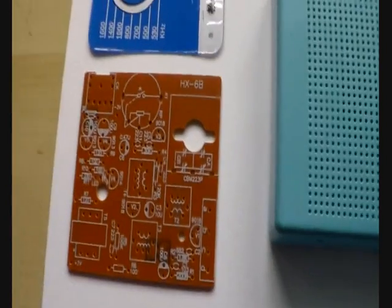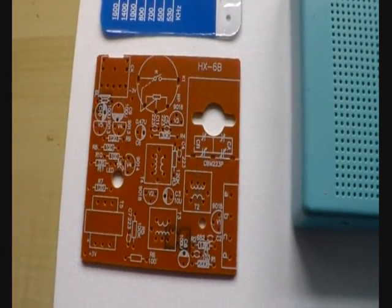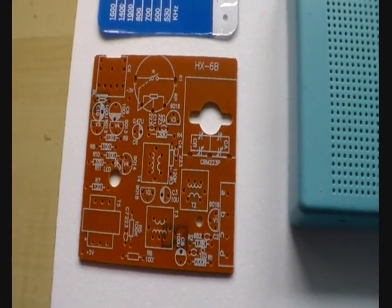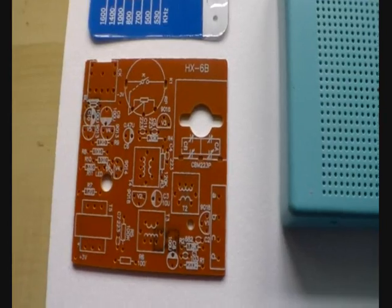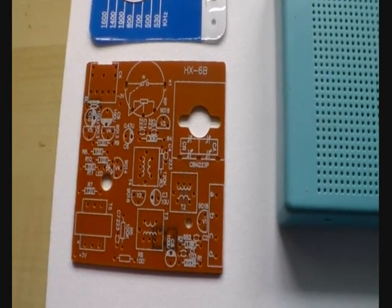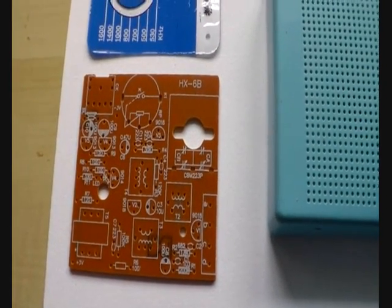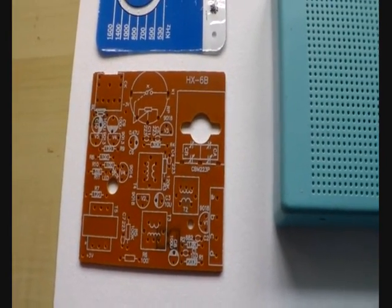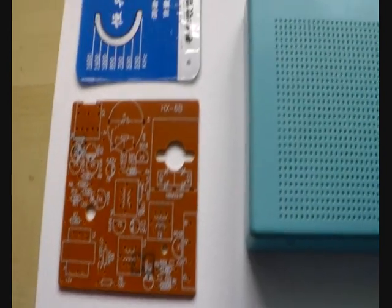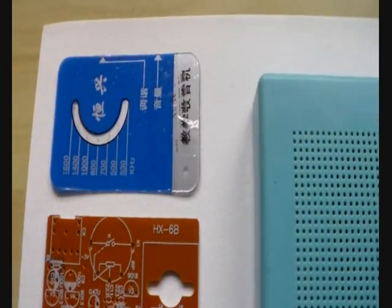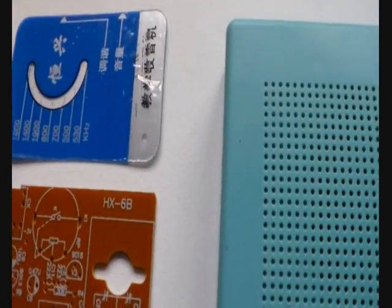Here is the circuit board, which is very well made. You can see that they have not only written the number of the component, they have also written the value of the component next to the number, so you don't even need a schematic to build it. Here is the frequency dial, and you can see the hole down there—that's the indicator LED for when the radio is on.